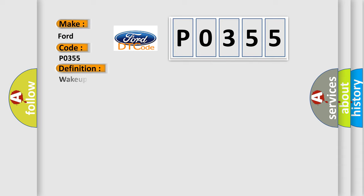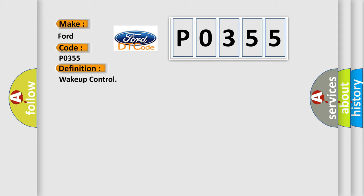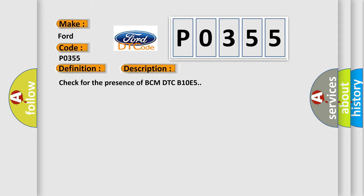The basic definition is wake-up control. And now this is a short description of this DTC code: check for the presence of BCM DTC B10E5.